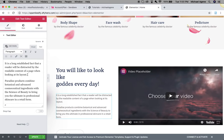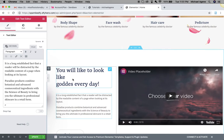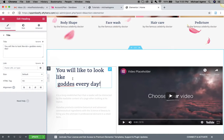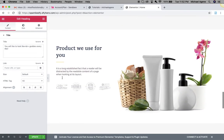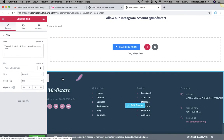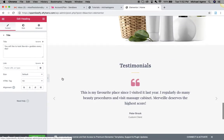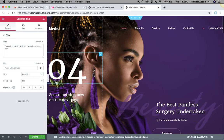Do not forget to look at the left-hand side anytime you click on an element in the Elementor page builder — that is very, very important. Now that you know how to edit the body of your site, let's see how to edit the header.